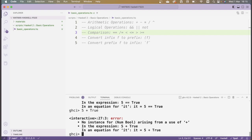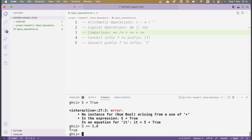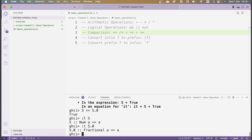There are cases where Haskell will coerce types by default. For instance, the number 5 and the number 5.0 are actually not of the same type, but in this case we can actually compare them. We can check the type of an object in GHCI by typing :t and then that object. We see that the type of 5 is this Num a => a — this isn't actually a specific type; it's a larger class of types called a type class. Similarly, 5.0 has the broad type class called Fractional. The reason this comparison works is because when inputting numbers into GHCI, we're not committing yet to what type those numbers are, so there's some wiggle room.